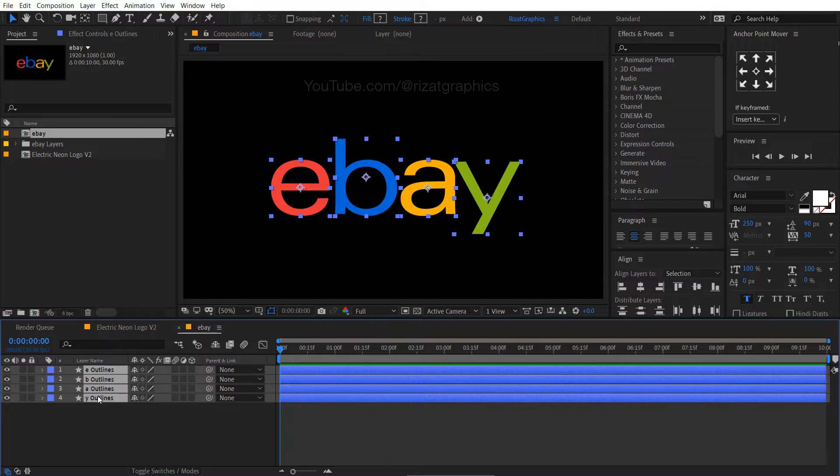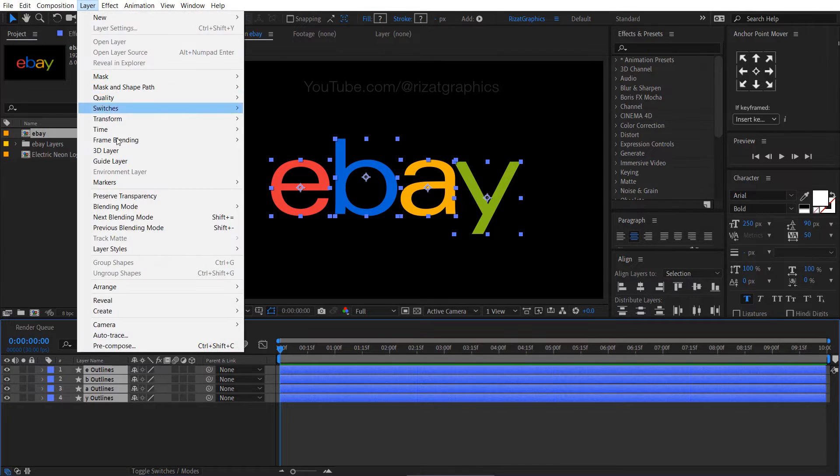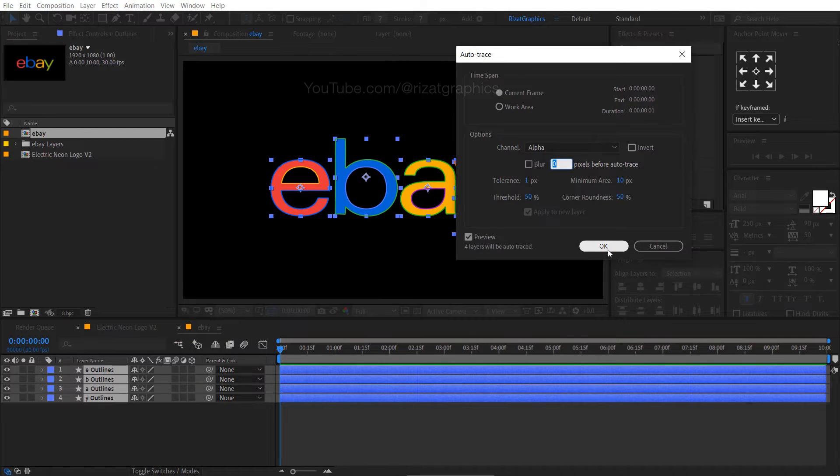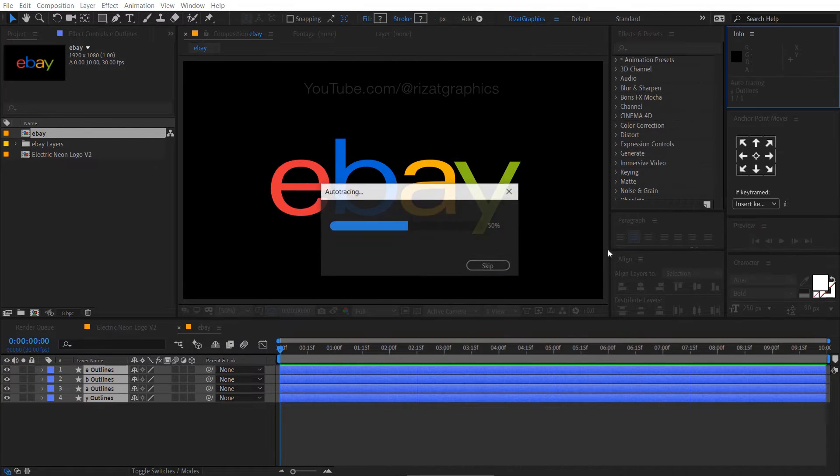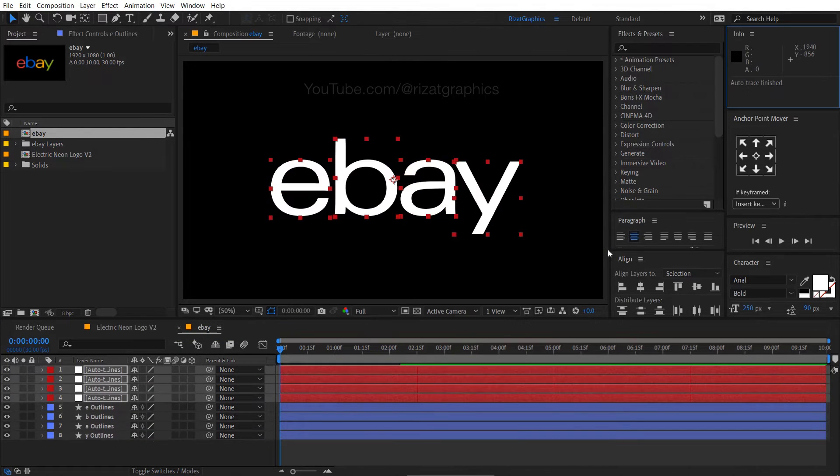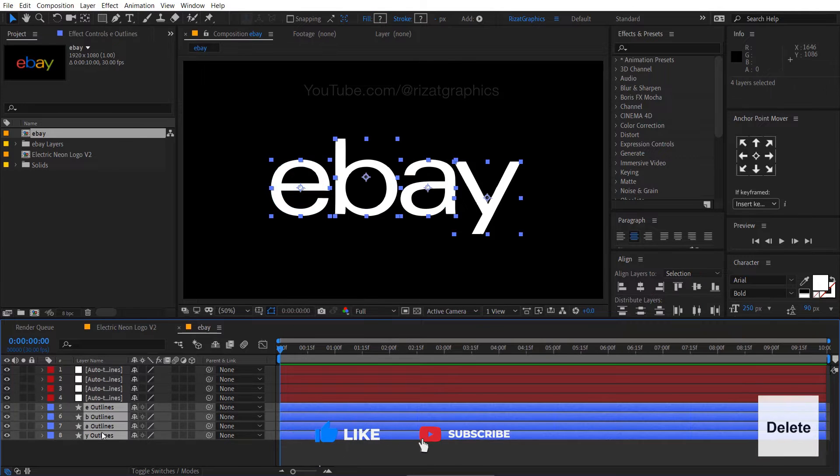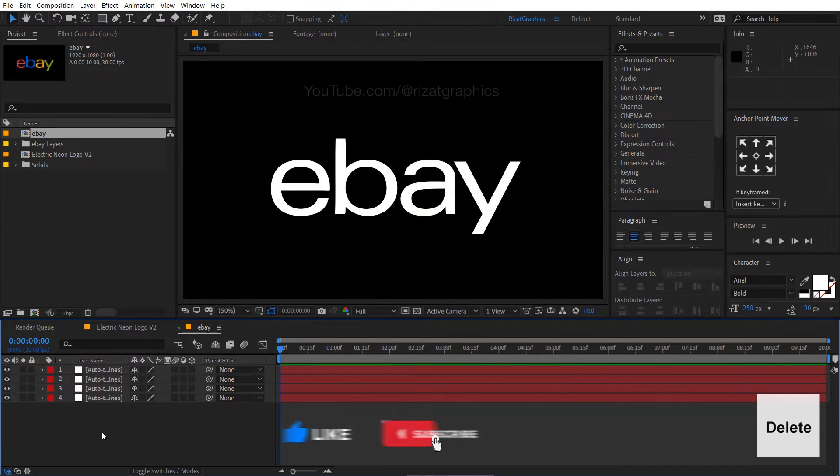Select all shape layers. Go to the layer menu, then choose auto trace. Then hit OK. Now delete all shape layers. We don't need them.